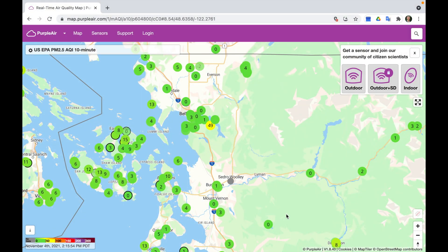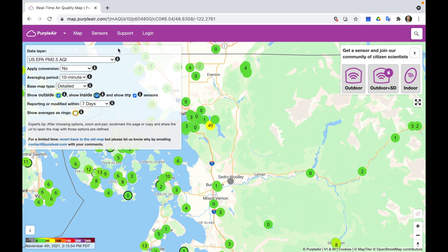Once you have the PurpleAir map opened up you should see a view similar to the one on my screen here. We're just going to make a few changes to the data that's currently on the map so that we can better compare it with air quality data from our regulatory monitors. To do that we just need to navigate to this box in the upper left corner and click to expand it.